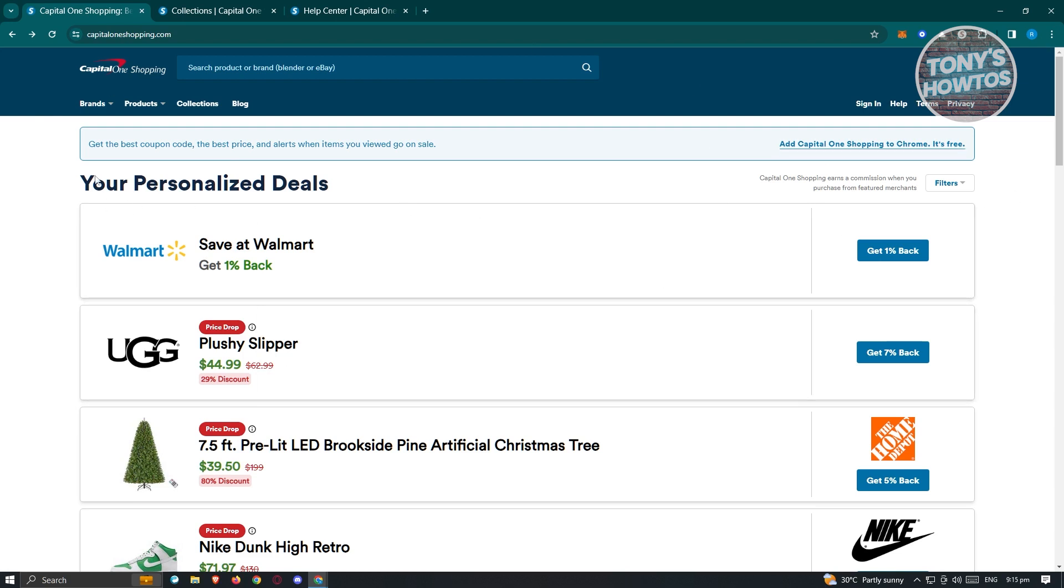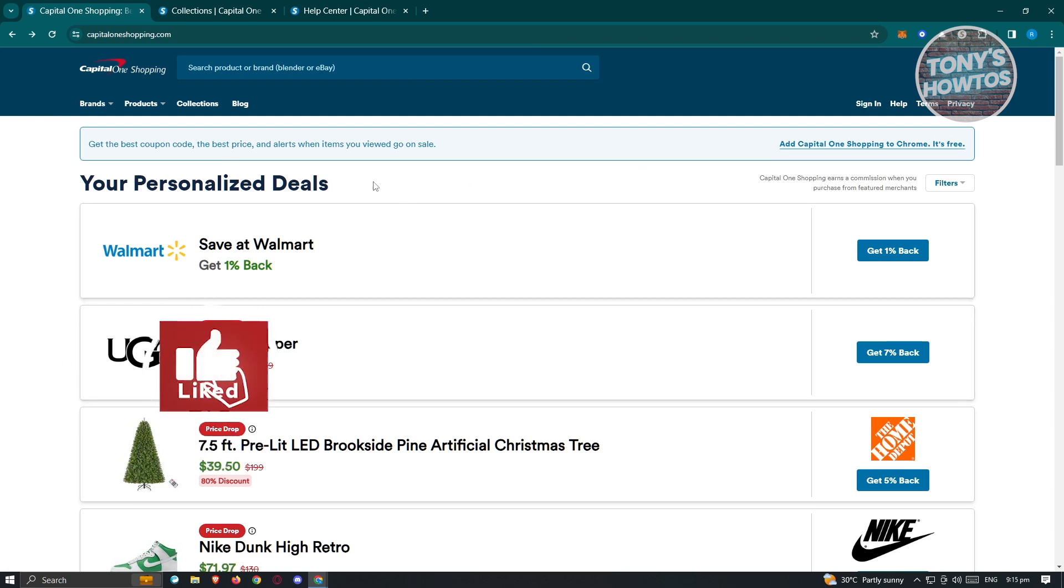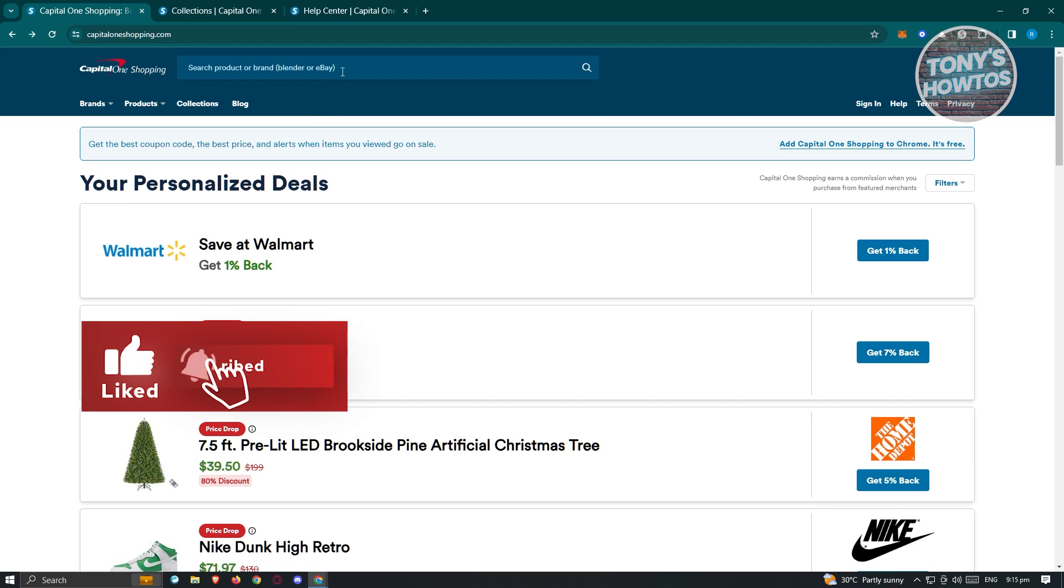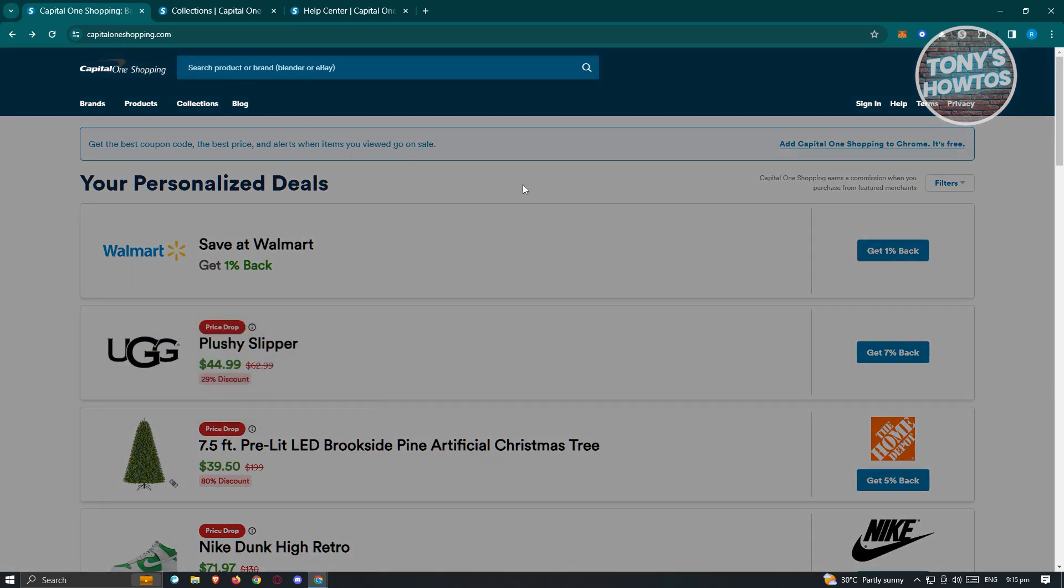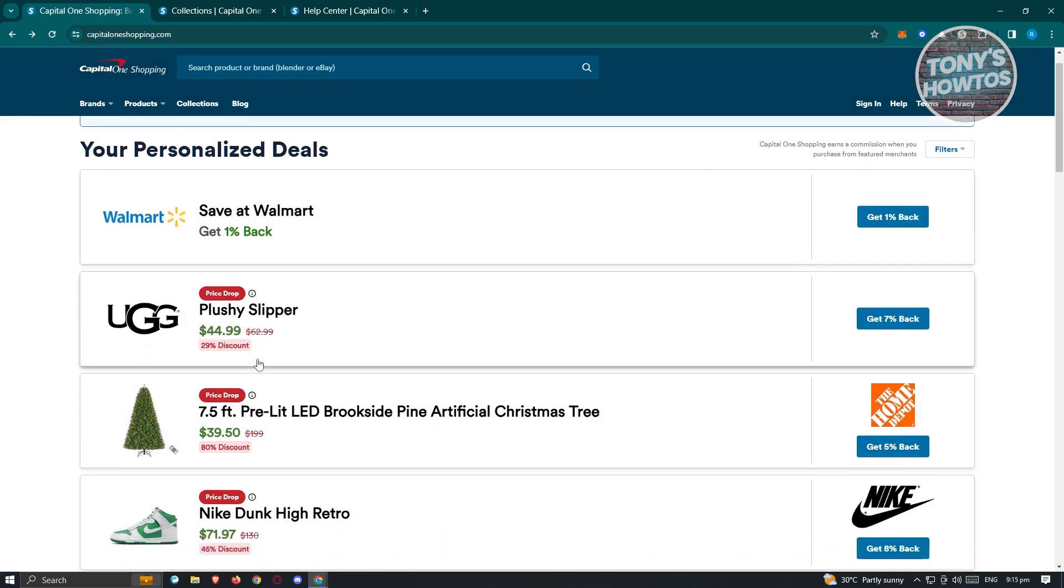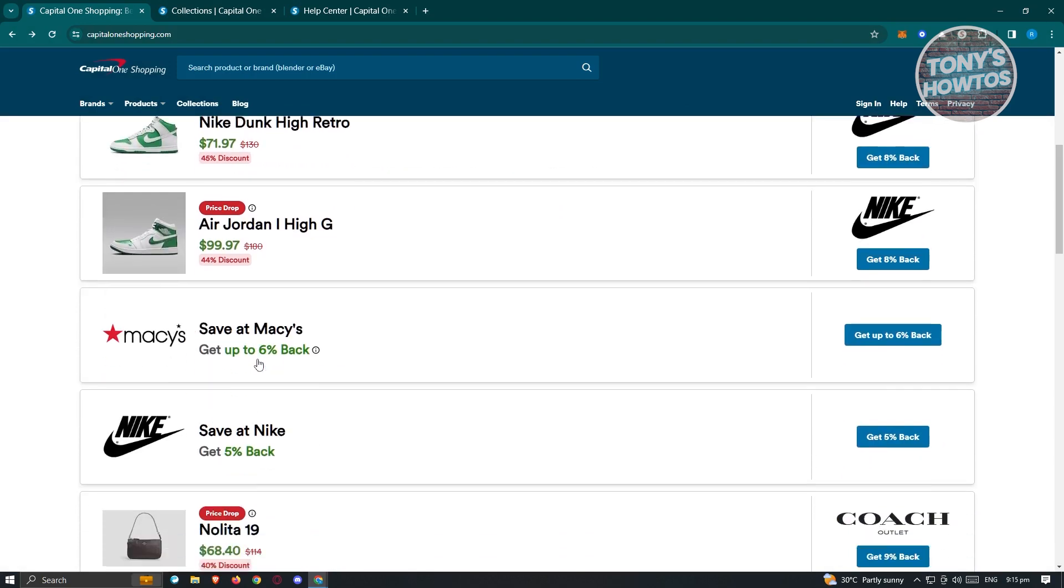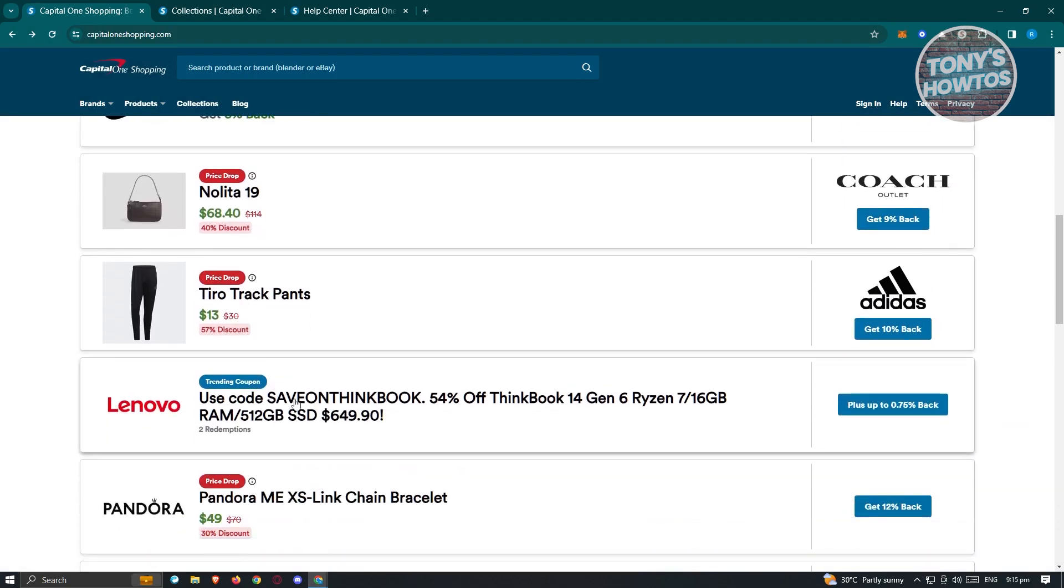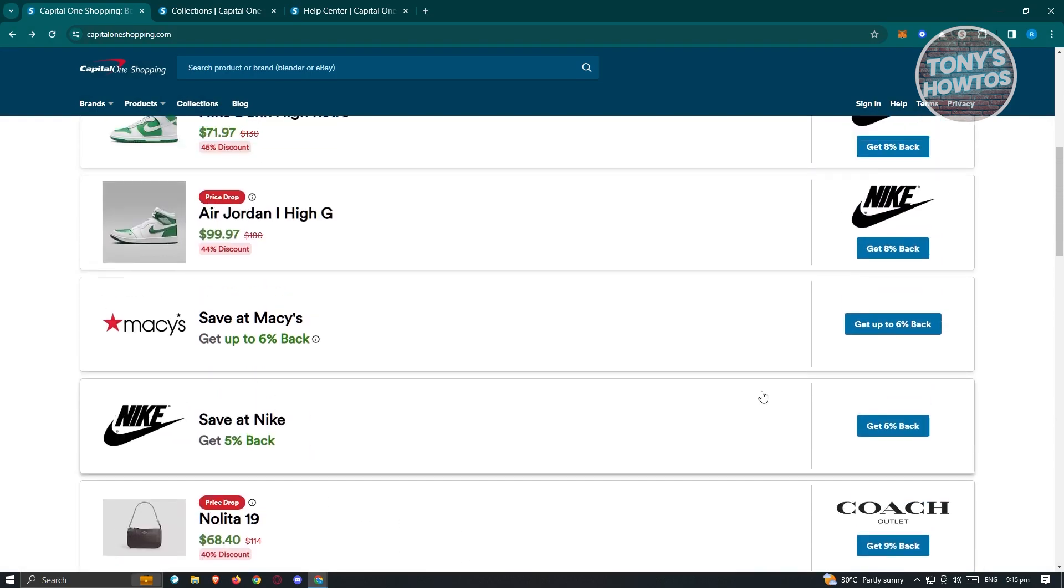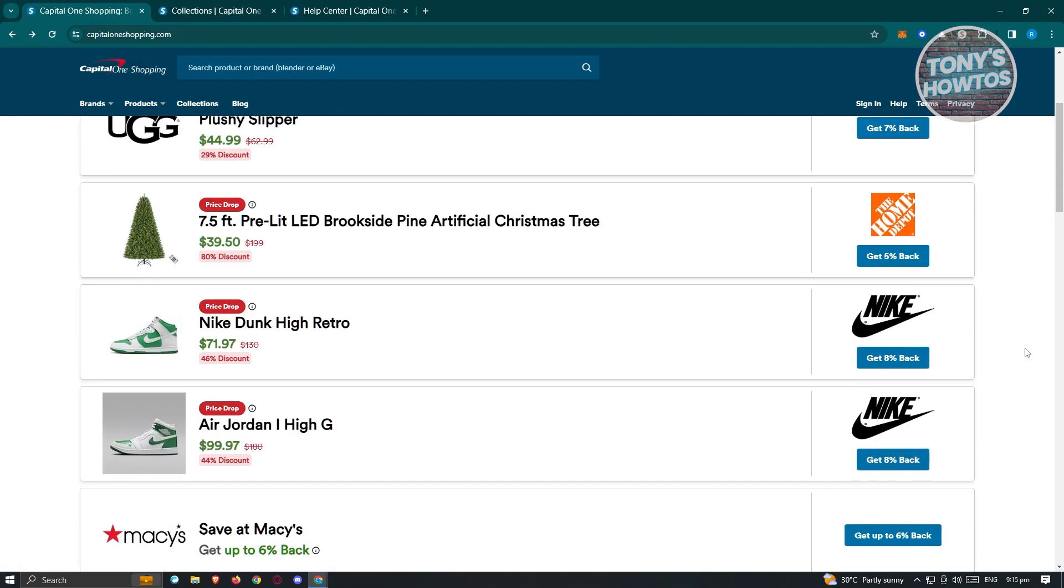Here on this section, once you've logged in, this section will be personalized depending on what you search. If you want to search for a specific product, just click on search product or brand here and you'll be able to find the item that you want. It's going to give you the best deals here.